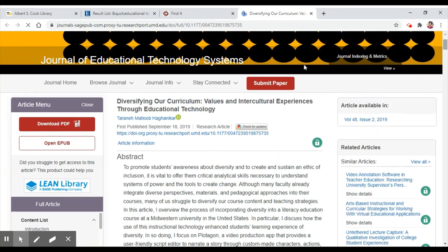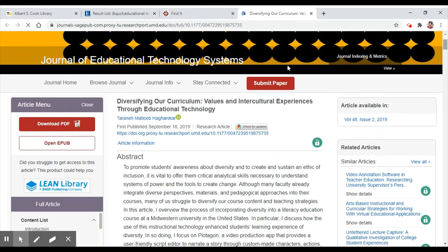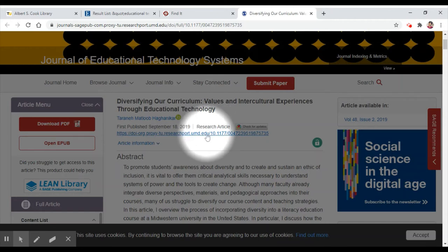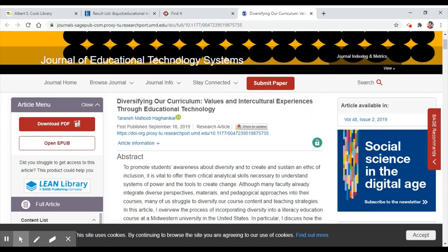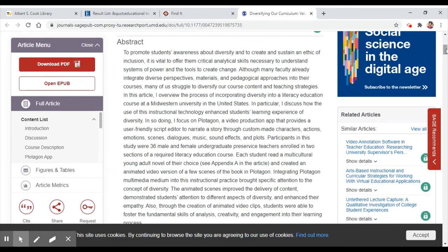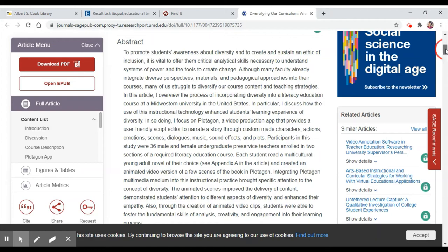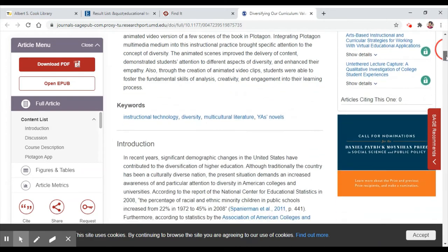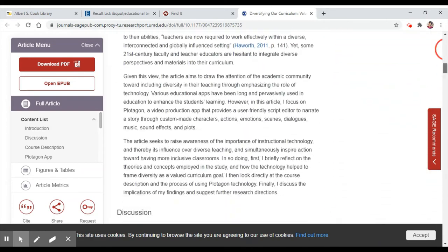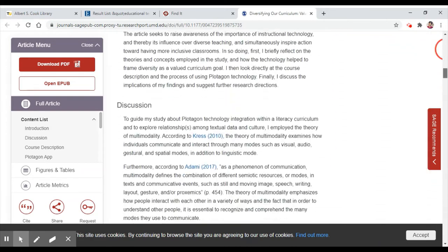Here's how we can tell it's a scholarly article. The first and most obvious is that it's labeled Research Article. It also begins with an abstract, which is a short summary of the article. Scholarly articles have clear organization and structure. They usually begin with an abstract and will have specific section names like introduction, discussion, methods, etc.